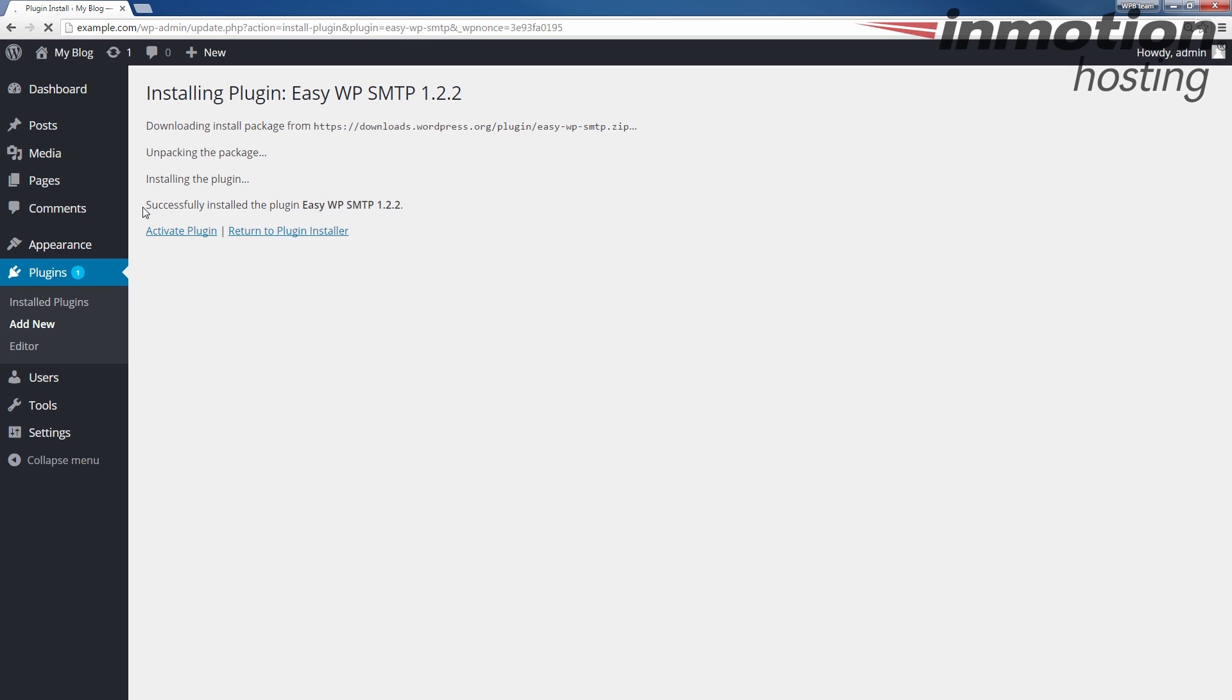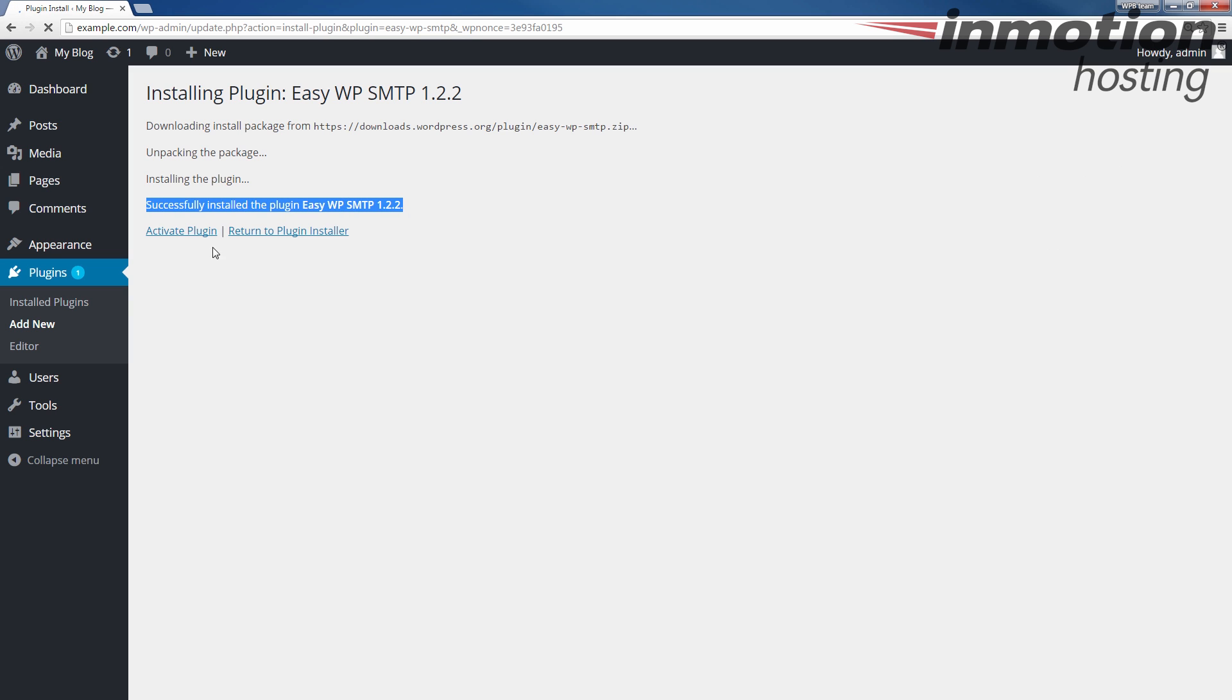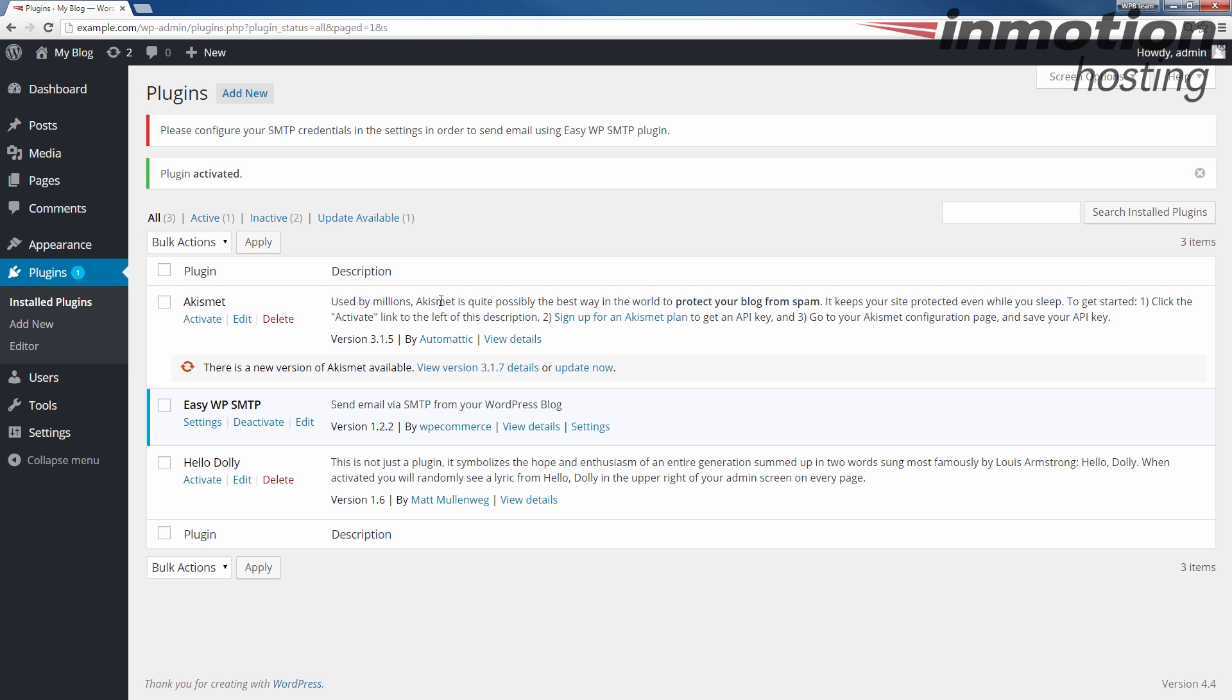Once you see that it's been successfully installed just like that, your version may differ. Go ahead and click the Activate Plugin link here. At this point, your Easy WP SMTP plugin has been installed and activated.